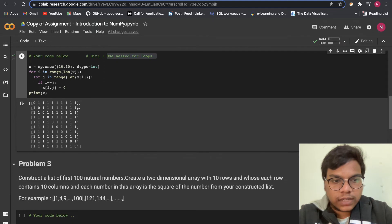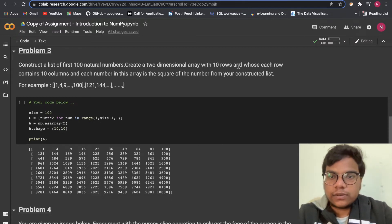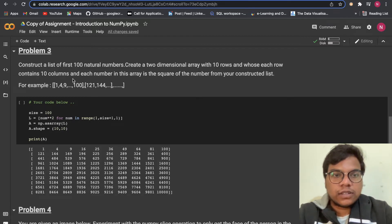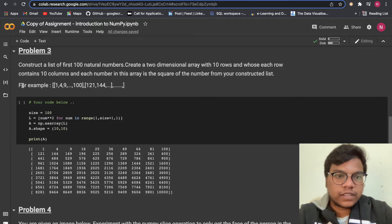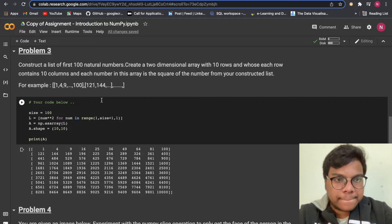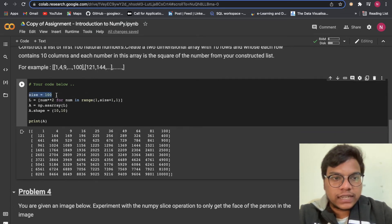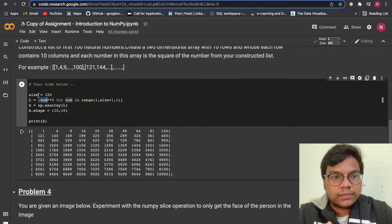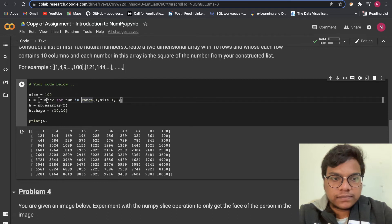Problem three: construct a list of the first 100 natural numbers, then create a two-dimensional array with 10 rows and 10 columns where each element is the square of the corresponding number from the list — for example, 1, 4, 9, ... up to 10,000. We set size = 100 and use a list comprehension: `l = [num**2 for num in range(1, size+1)]`.